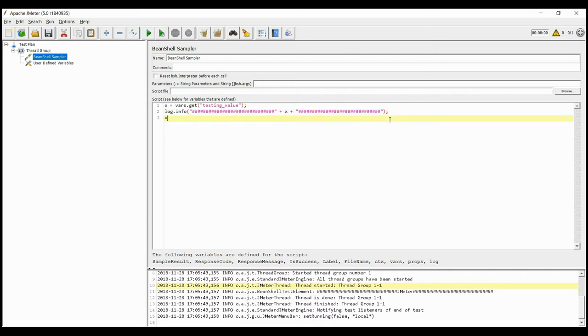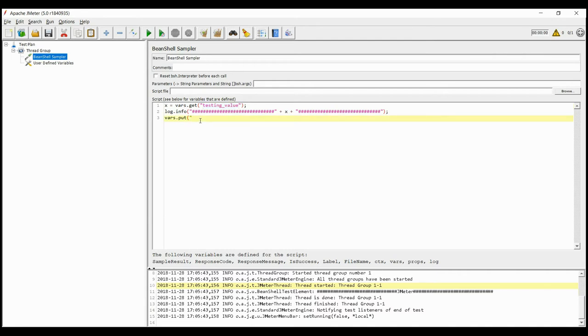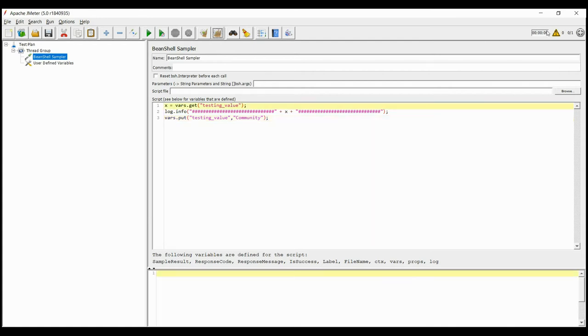Let us change the value of testing_underscore_value to community. Now the testing_underscore_value should have changed from JMeter to community.